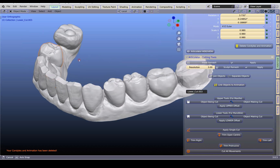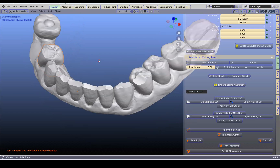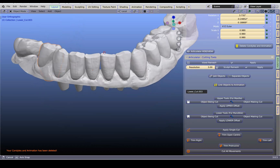I can smooth these teeth down before I start, but there's no need because we can do this during the crown-making procedure. Hope you liked it and if there are any questions feel free to ask. Thank you, bye.